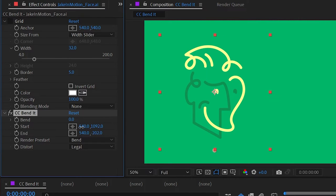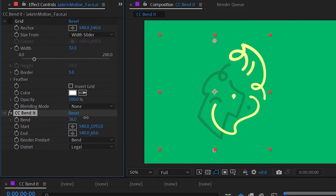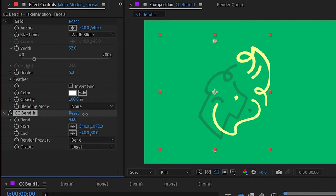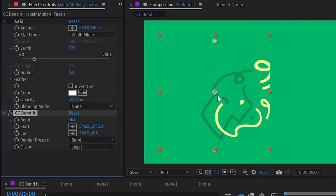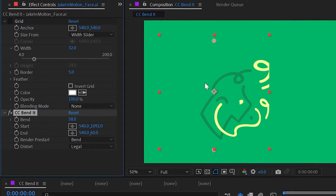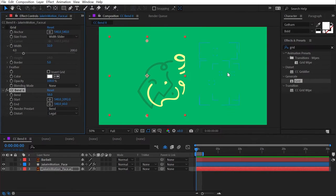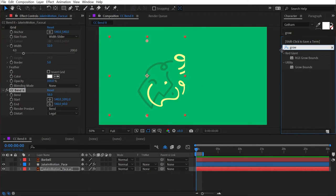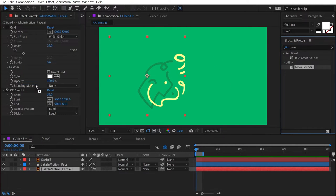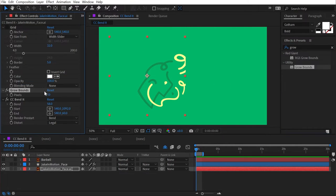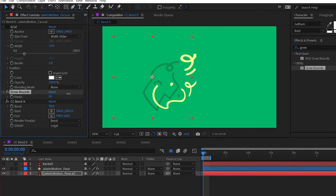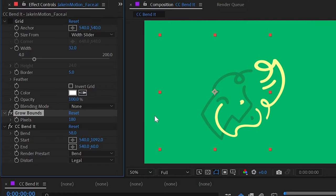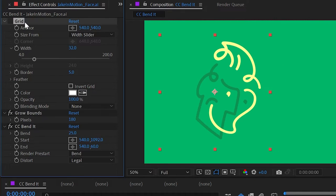But once it is all visible, you can start using the bend property to really distort it. Now this is constrained to the bounds of my layer, so if I need to bend further than this, then I'm going to use the grow bounds effect before CC bend it, which will allow me to just extend the bounds of my layer further out. There are lots of little workarounds like this for this effect, so just hang on. We're going to get through all of them.